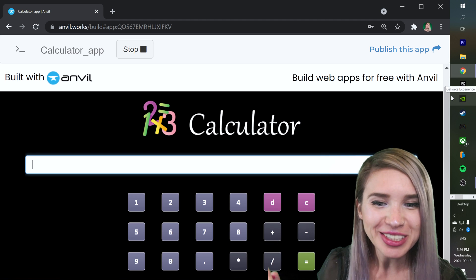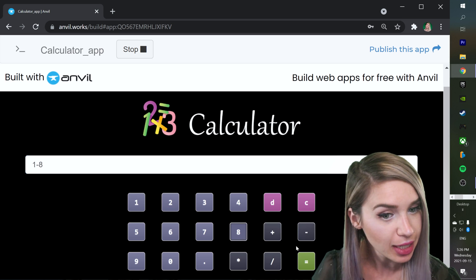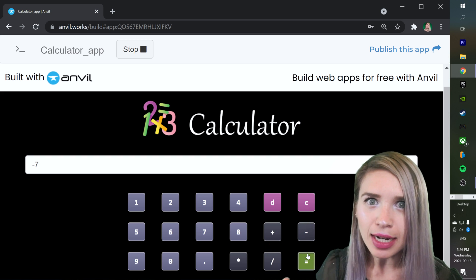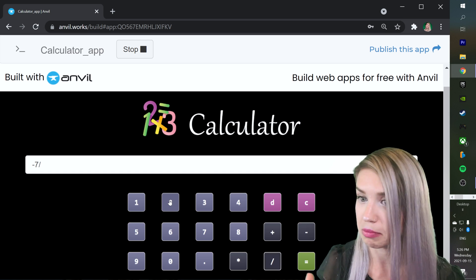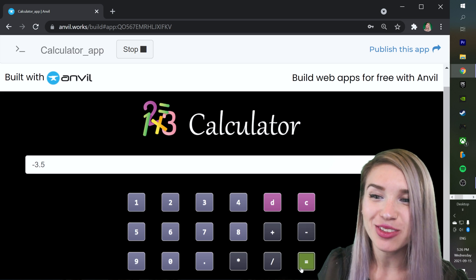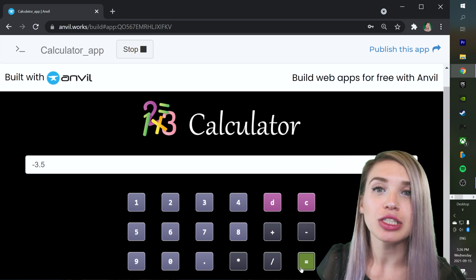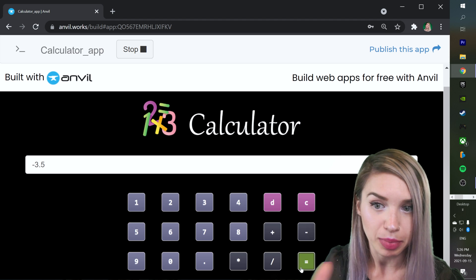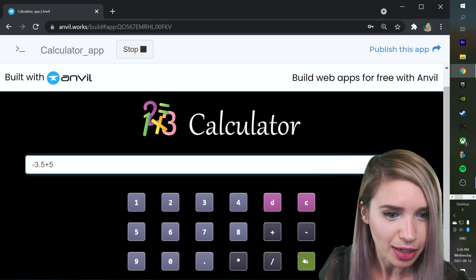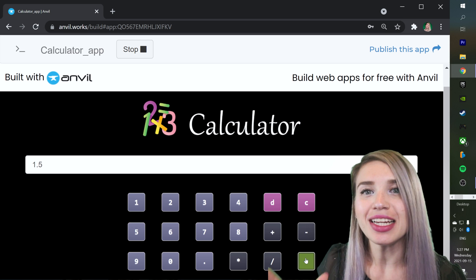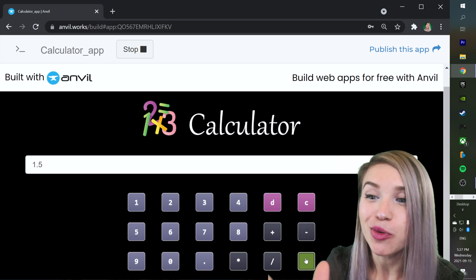Let's test the functionality. Pressing 1 minus 8 gives minus 7 — we can deal with negative numbers. Dividing that result by 2 gives minus 3.5, meaning we handle floating point numbers as well. And if we want to collect input through the keyboard rather than through the buttons, we can simply click on the text box and type — for example, adding 5 works perfectly. So we can either use the keyboard or click buttons; either way, we always get the results we're looking for.